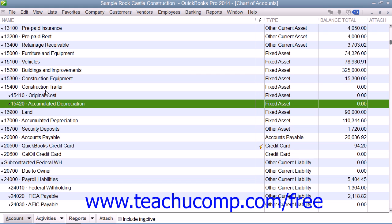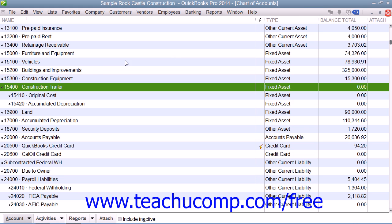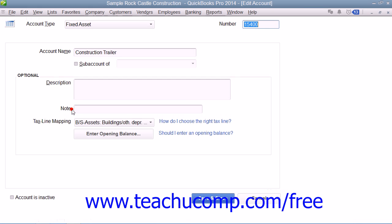First, create a new primary fixed asset account for the fixed asset. Leave the opening balance field blank if you are purchasing the asset after your company file's start date, as that value will be determined by the two sub-accounts — meaning original cost and accumulated depreciation — that you will need to create to track its book value.